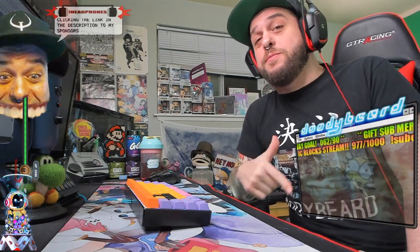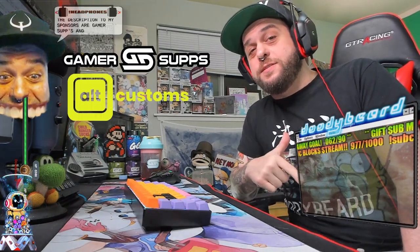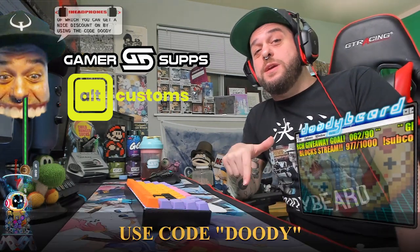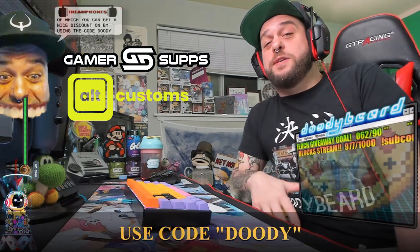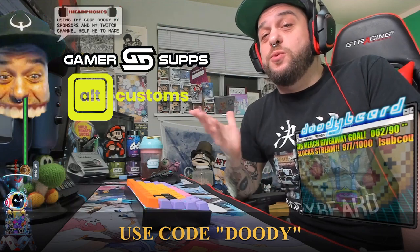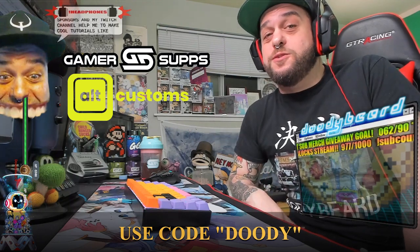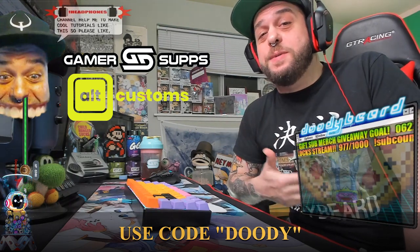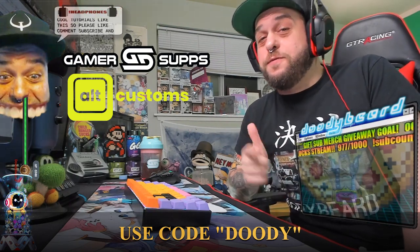Thanks for checking out this tutorial. Consider clicking the links in the description to my sponsors GamerSups and UltCustoms, both of which you can get a nice discount on by using the code Doody. My sponsors and my Twitch channel help me to make cool tutorials like this, so please like, comment, subscribe, and follow me on Twitch, please.